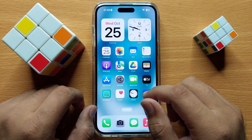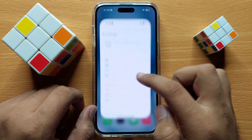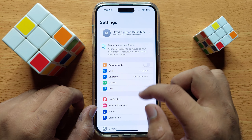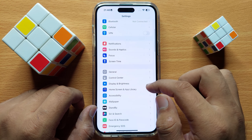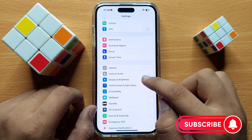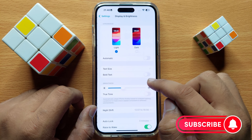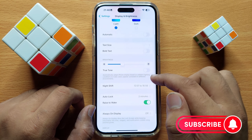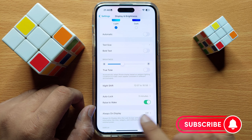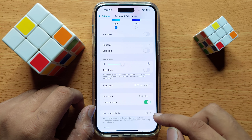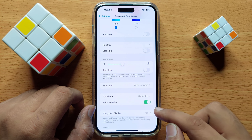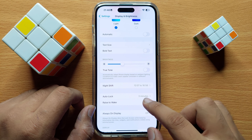First of all, open Settings. In Settings, scroll down and click on Display and Brightness. Here you will see a Raise to Wake button. If you want to disable Raise to Wake, turn off this button.